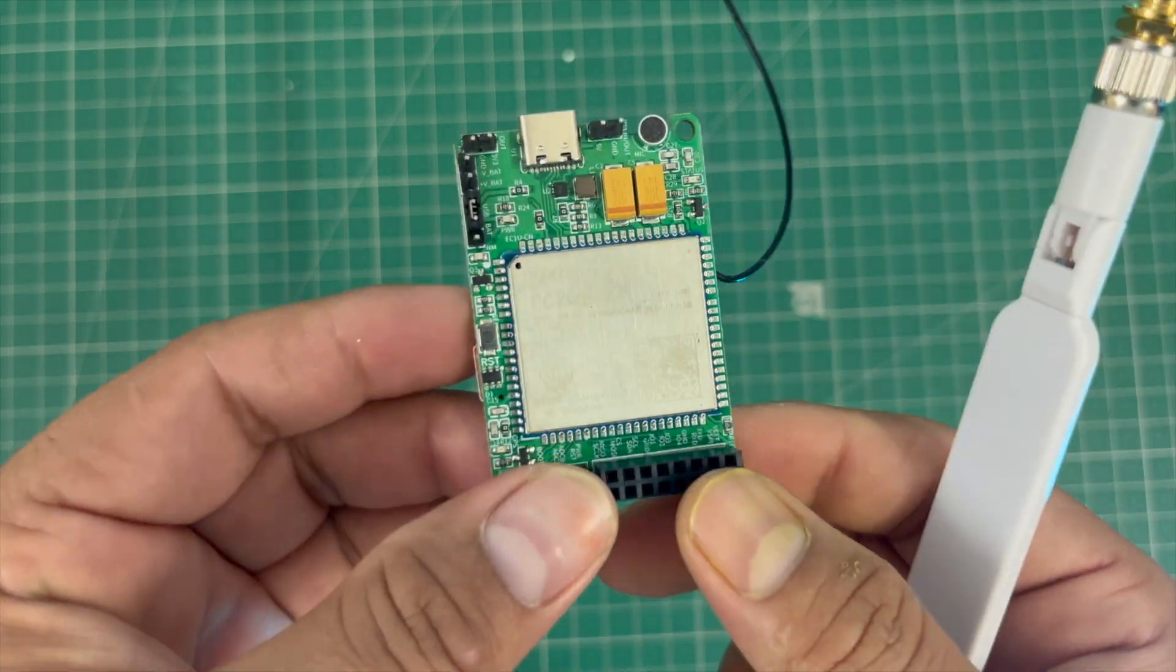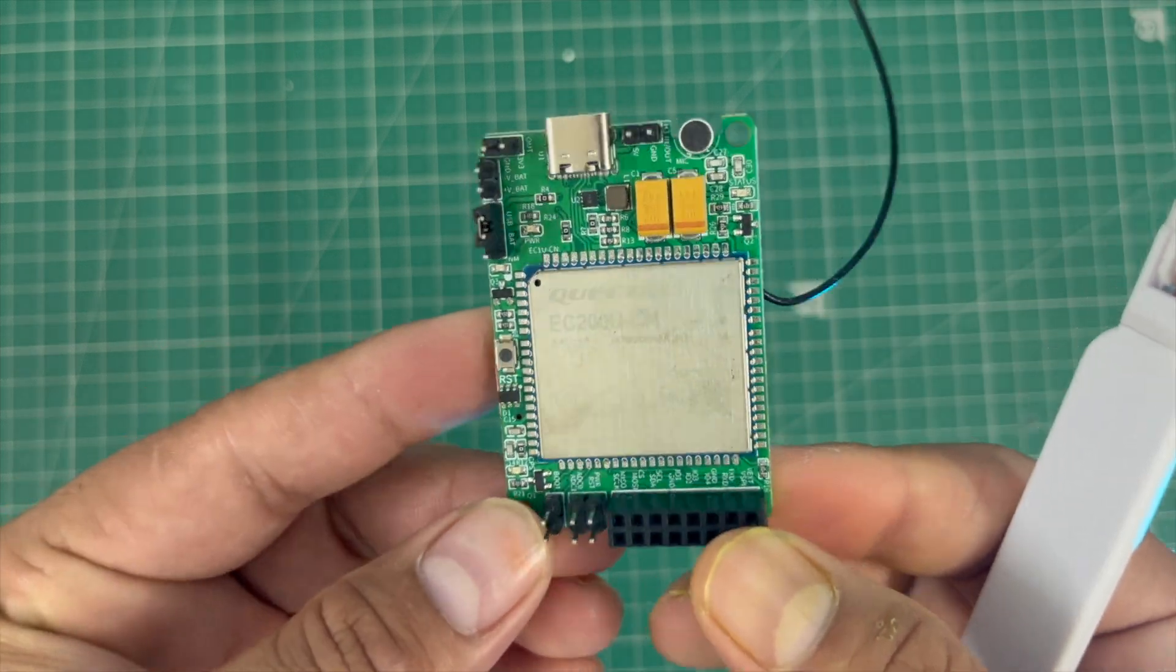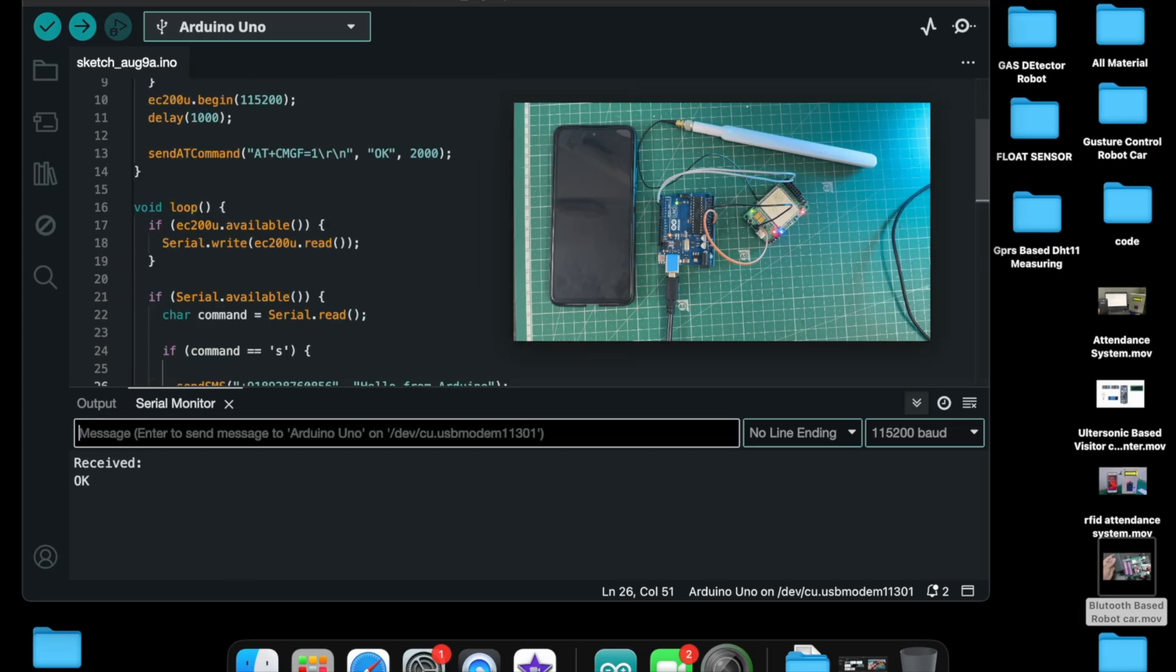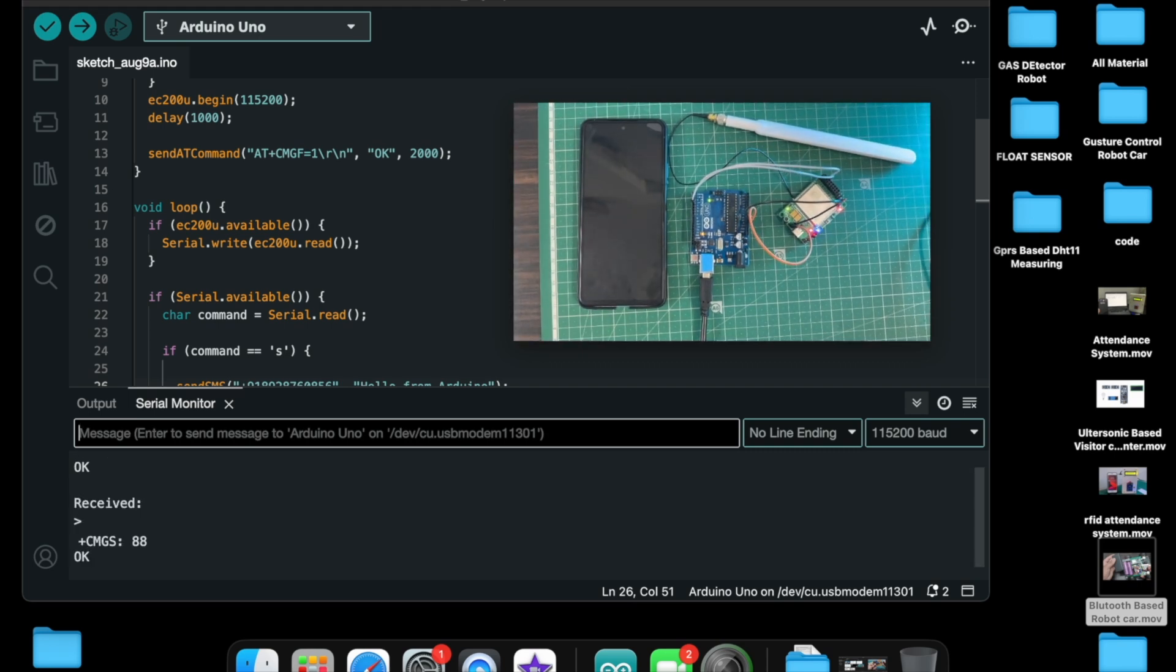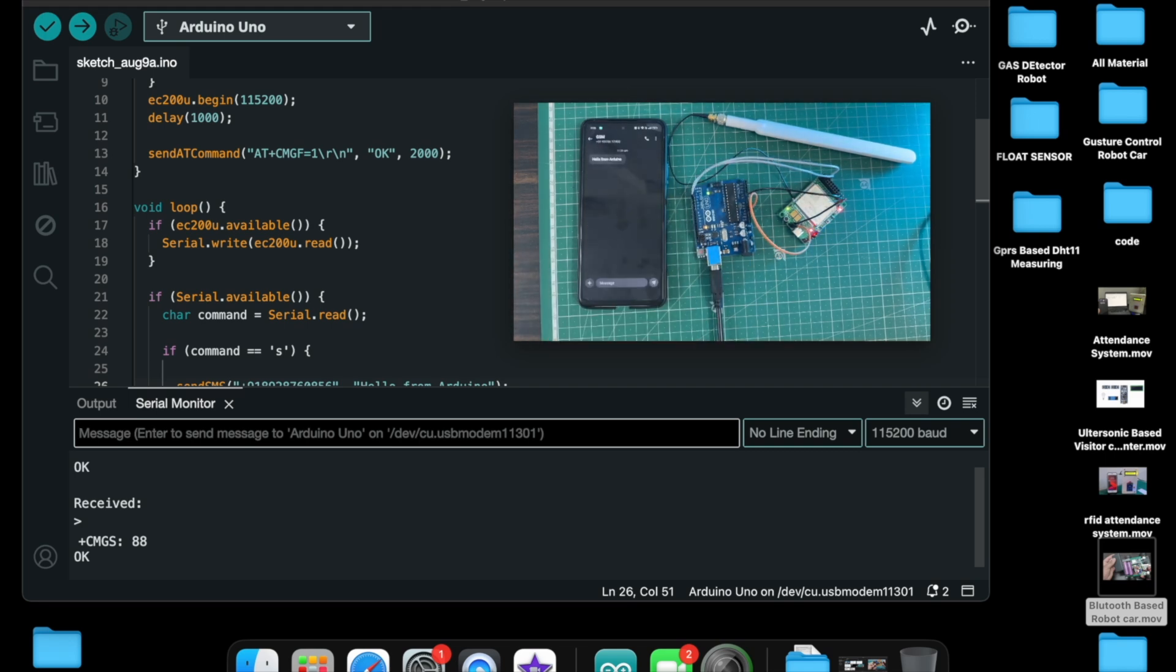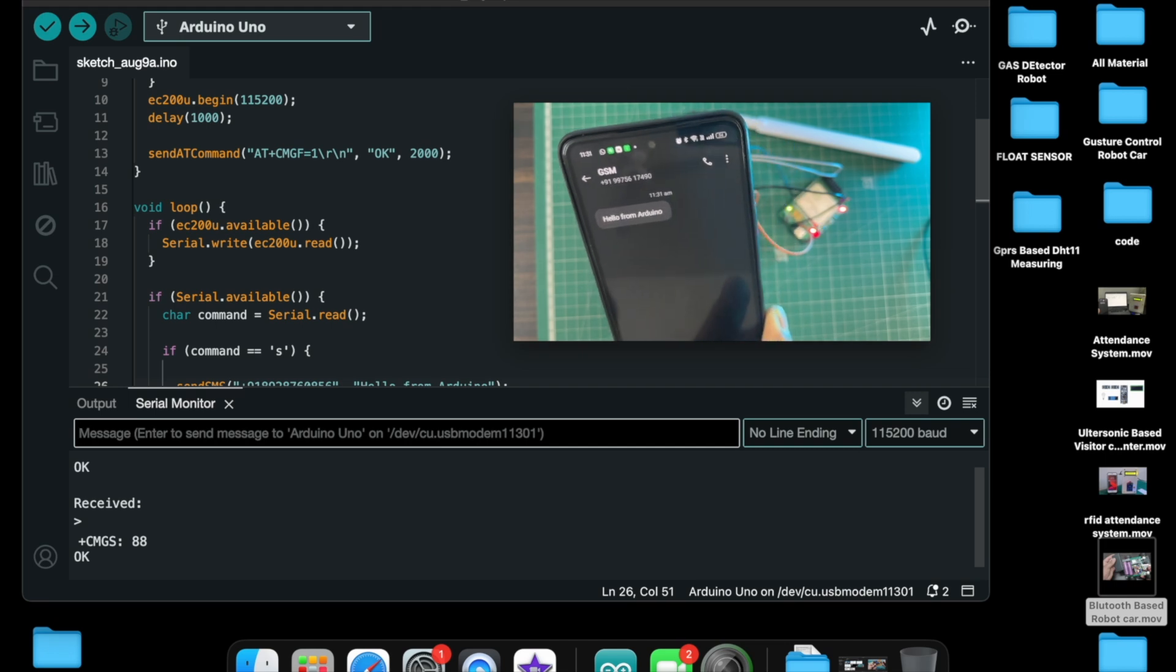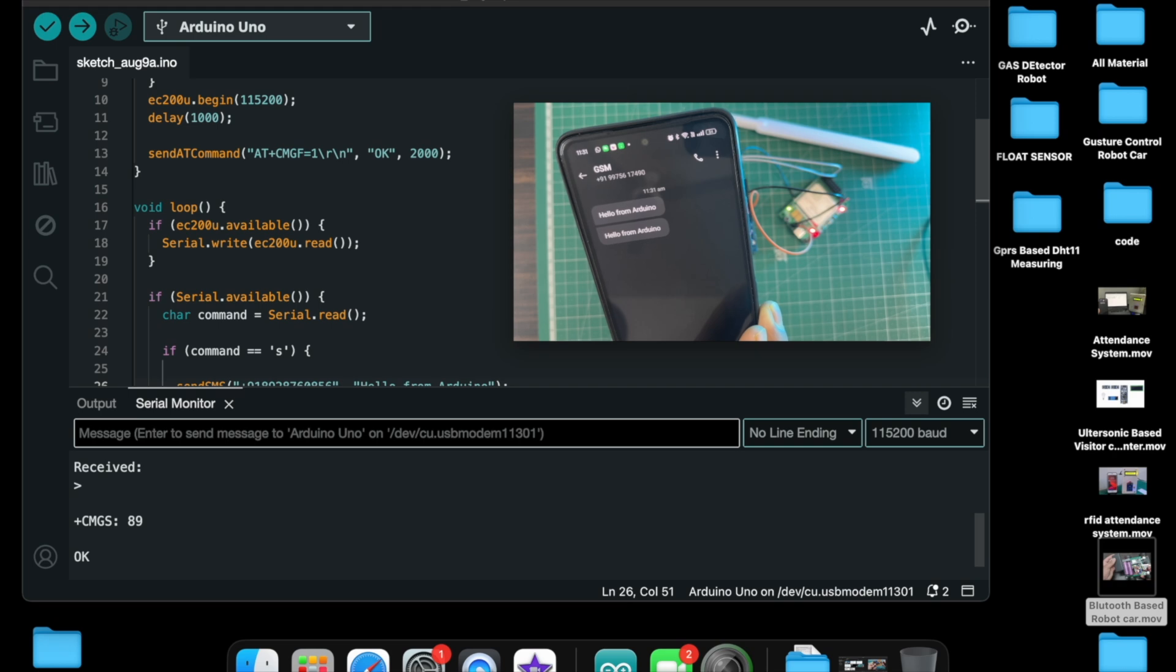You can use any SIM card like 2G, 3G, 4G. First, we'll interface with Arduino Nano microcontroller board. I've uploaded this code and opened the serial monitor. When I give this command, the SMS will say 'Hello from Arduino'. Now I put this command and press enter, and the SMS will be sent.